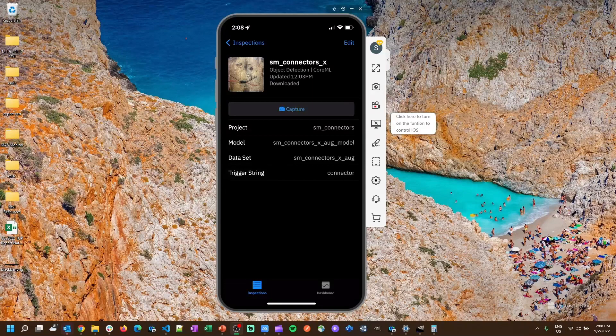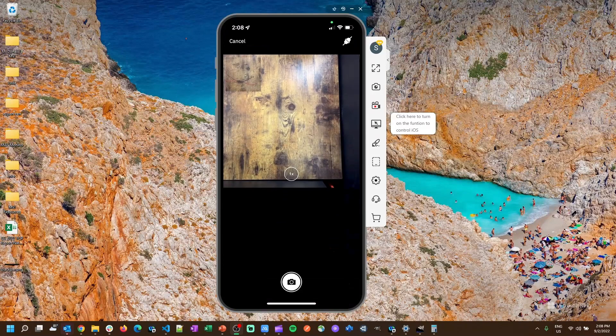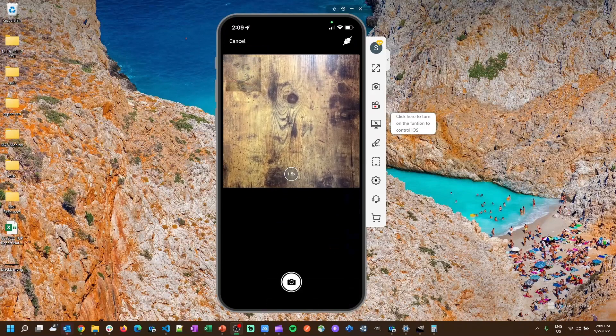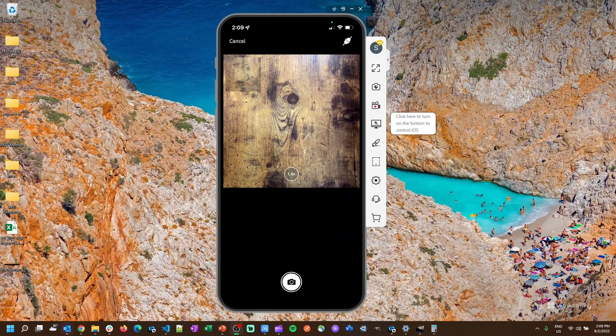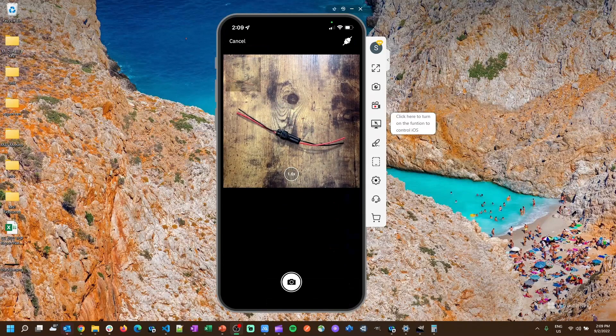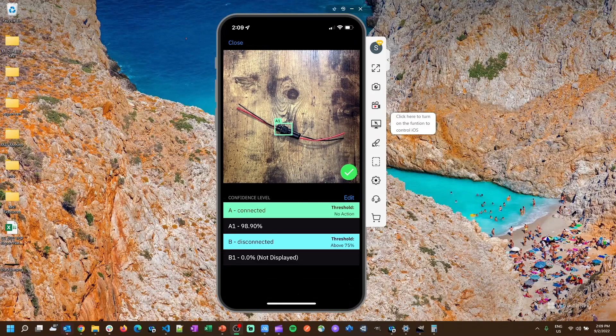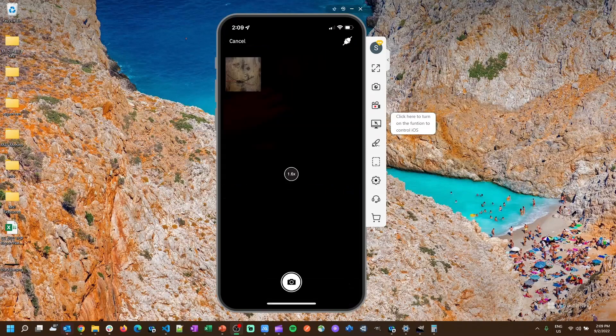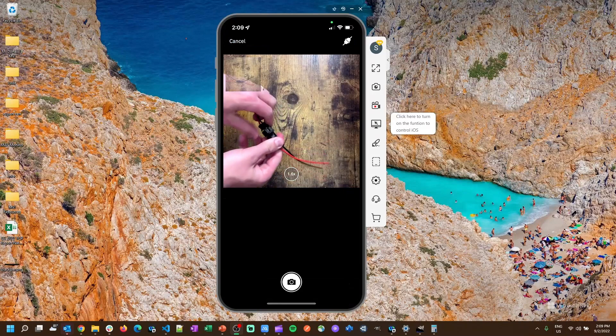So as I mentioned throughout, we just took four pictures on that model so it's not a good model, it doesn't have enough images to be highly accurate. So I'm going to show you on another model that's already trained with a large data set what it's going to look like whenever you actually start conducting an inspection. So click capture and we're going to be inspecting this connector to see if it's connected or not. This one is connected, let's snap the picture. And it's 98.9% sure that this one is connected.